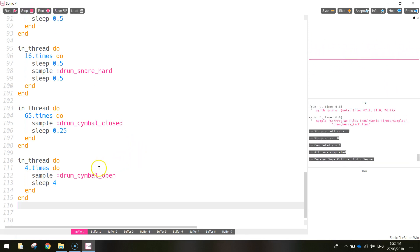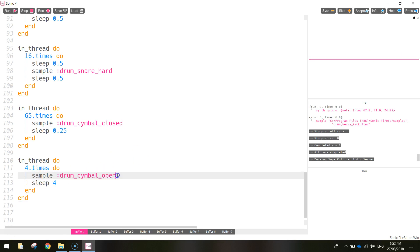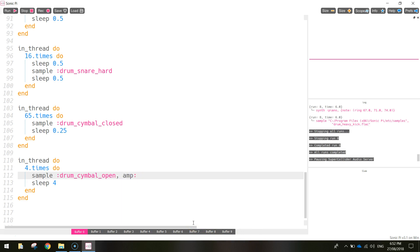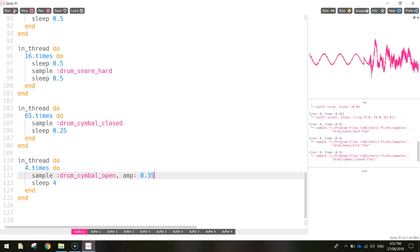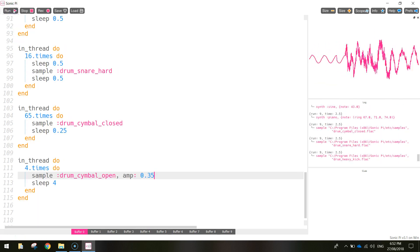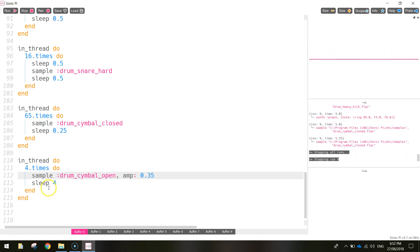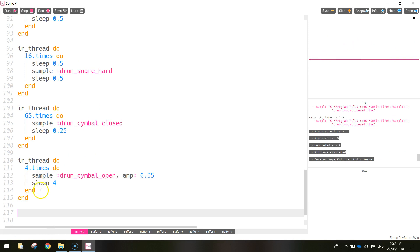It's sounding good but a bit loud. We can turn the volume down — after 'sample :drum_cymbal_open' put a comma and write 'amp: 0.35'. That really drops the volume of it. Let's have a listen. Yeah, that sounds much better — much more on par with the other cymbal.